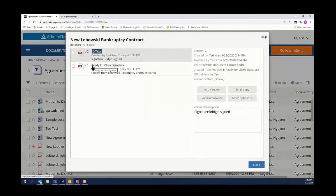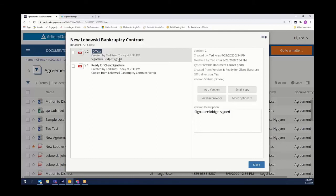If I open up our versions, you'll see our document is automatically checked in. It currently shows a signed copy from signature bridge.